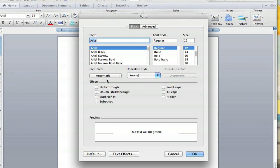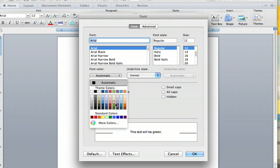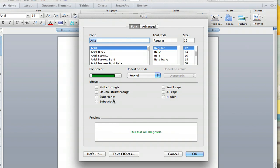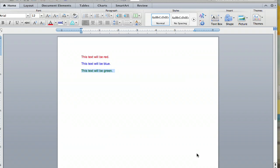And then you go down to the same place. You go down to Font Color, select the color you like, in this case green. Then you hit OK, and voila, this text is now green.